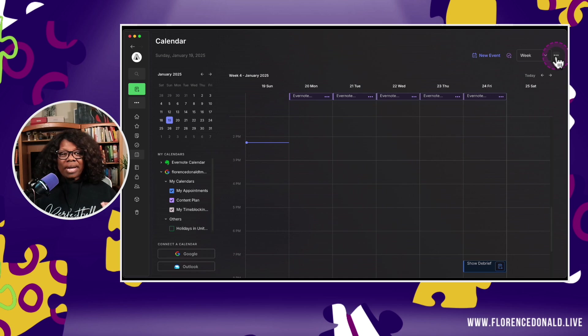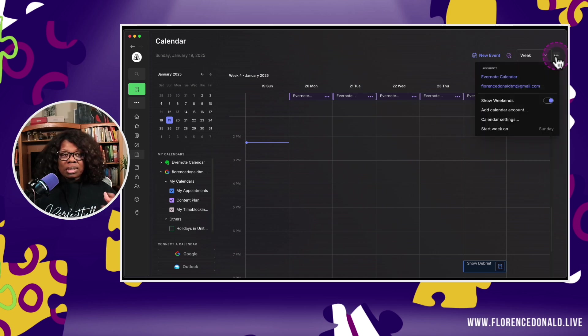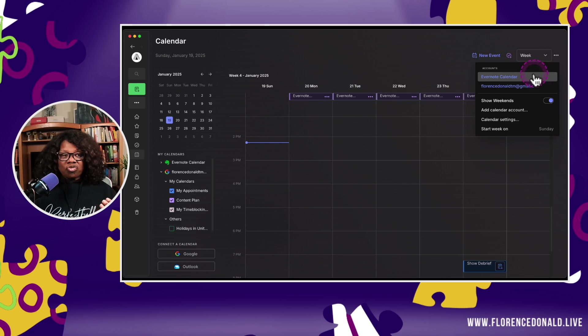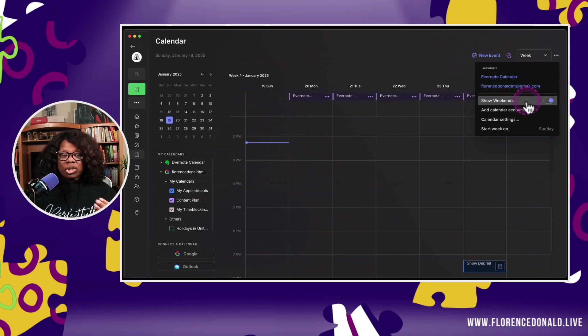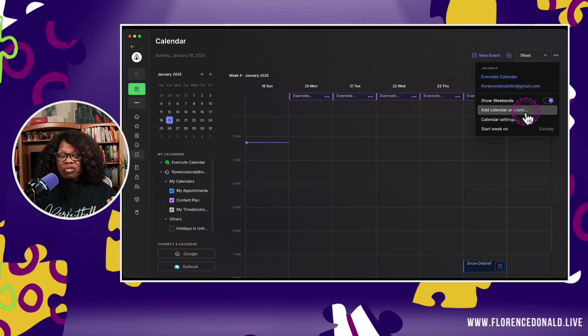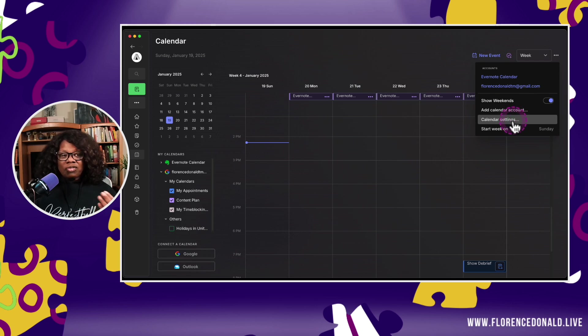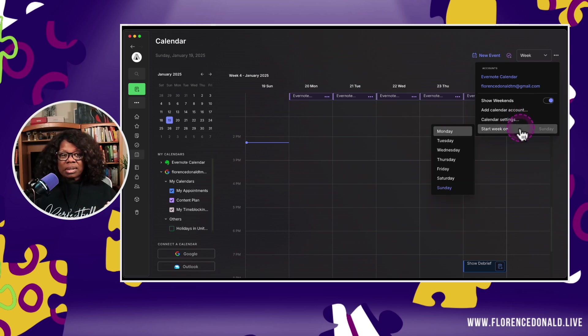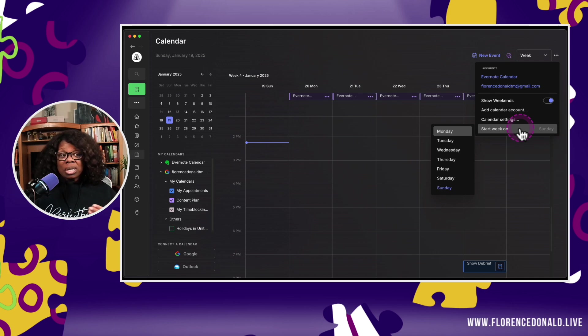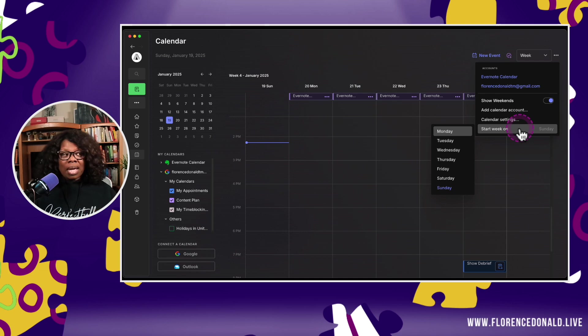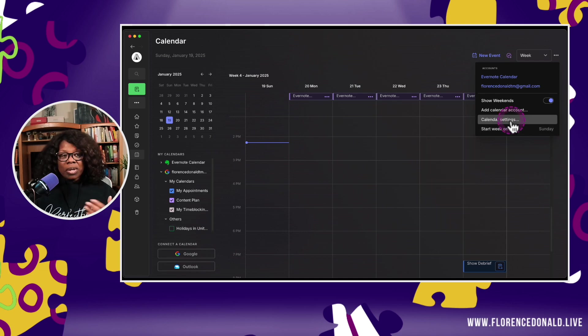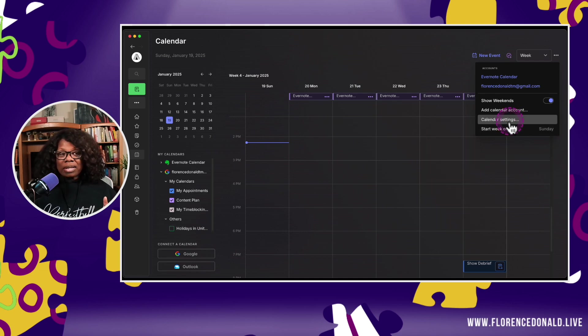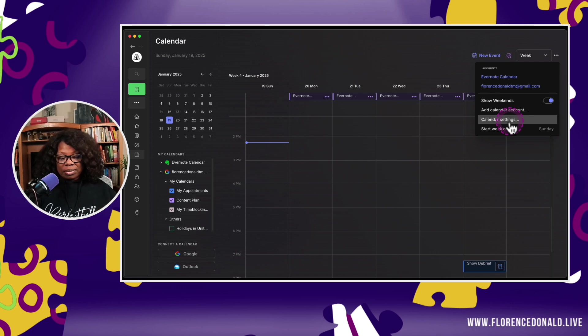To the right of the view picker is the overflow, the three dots, and you'll see the accounts, whether you want to show weekends, if you want to add an account, if you want to configure the calendar settings, and what day of the week you want your calendar to start on. Most people pick either Monday or Sunday. I choose Sunday.